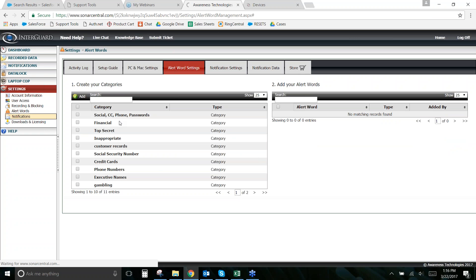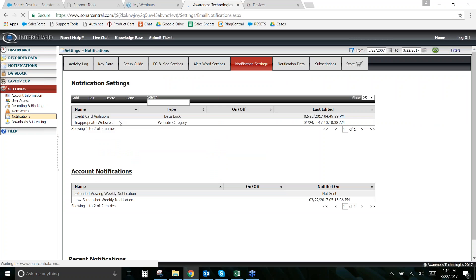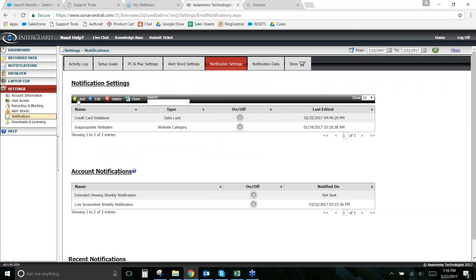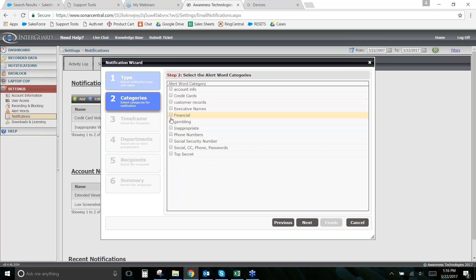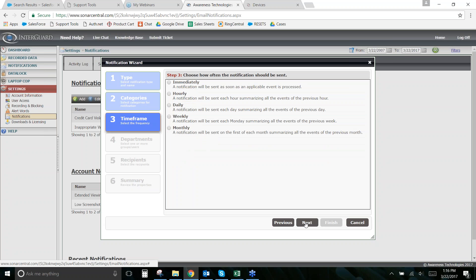After building the list, go to Settings > Notifications to get notified when somebody types one of those words. You might want to know immediately if someone is looking for work. Go to Settings > Notifications > Add Alert Word Category, name the notification, select the relevant word category, and for alert words specifically the biggest value is getting notified immediately rather than on a scheduled basis.